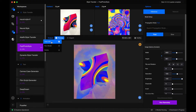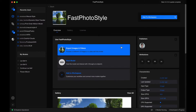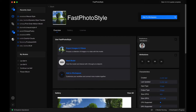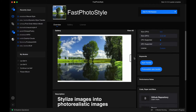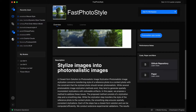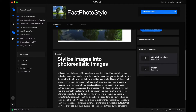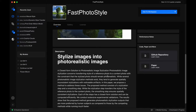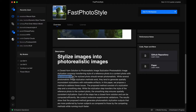Let's move on to the next model. Fast Photo Style is actually for stylizing images into photorealistic images. Photorealistic is key here — you're changing the style of the reference photo with the constraint that the stylized photo should remain photorealistic. It should look like a real photo even after the whole stylization process occurs.